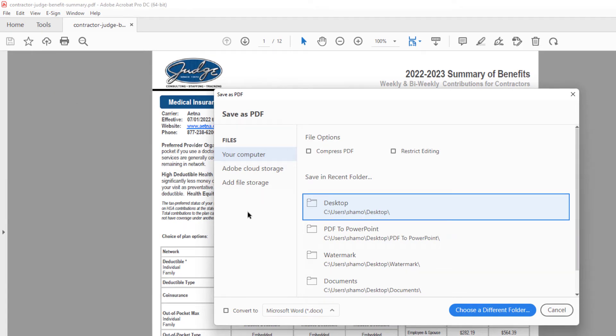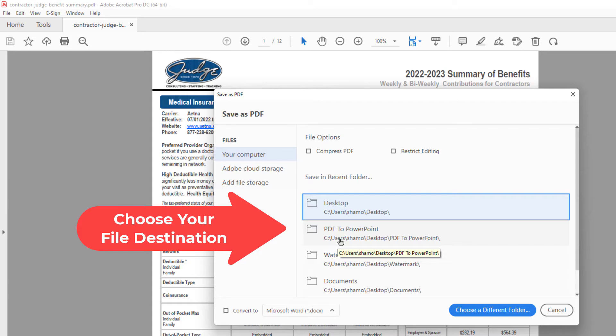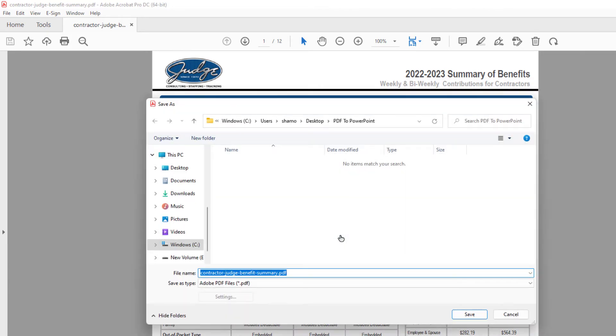Then in the dialog box it opens up, you want to choose the location in which you want to save this PowerPoint file. I'm going to save it to a folder named PDF to PowerPoint. I'm going to click on that.